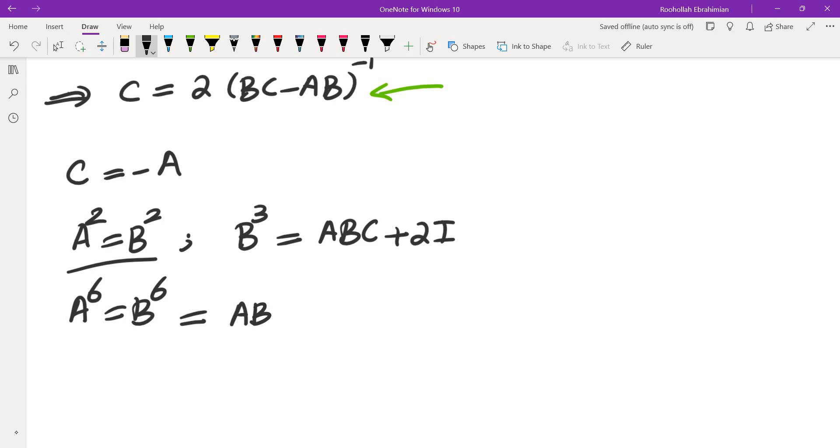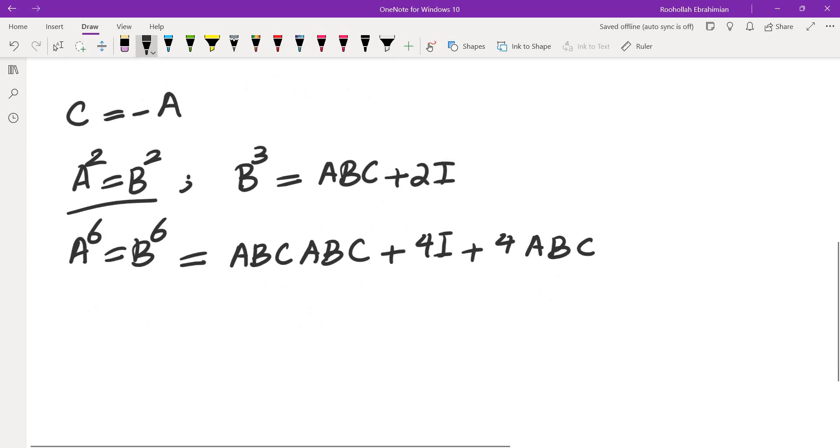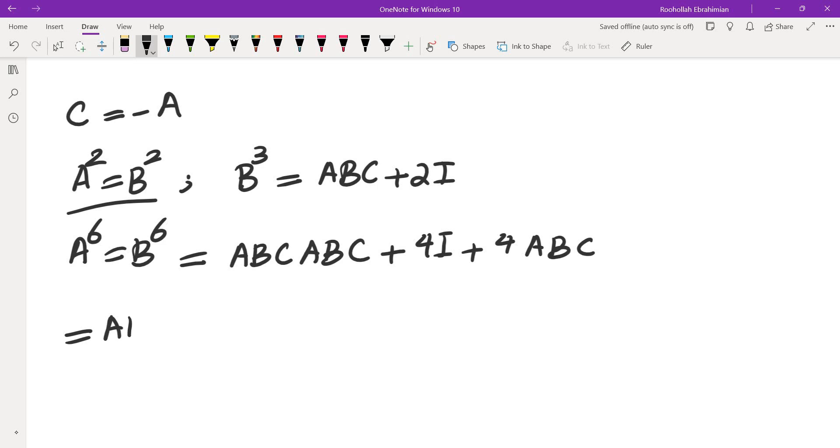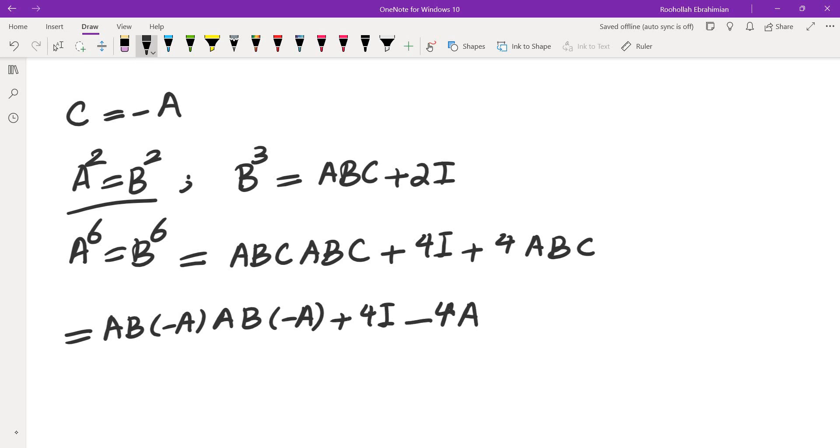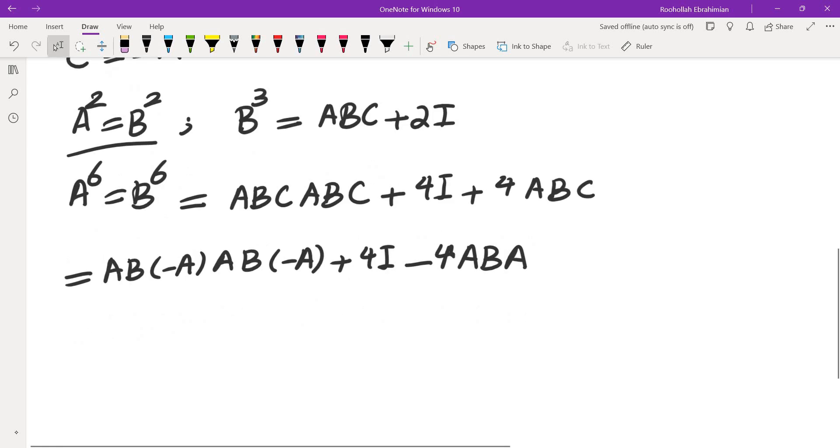So that would give me (ABC)² + 4I + 4ABC. Okay, I know that C equals negative A. So let me replace C by negative A. So that would give me (AB(-A))² + 4I - 4AB(-A).